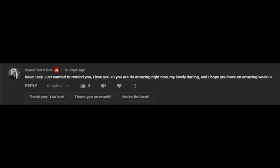Am I a material girl? Hey. Just wanted to remind you, I love you. You are doing amazing right now, my lovely darling. And I hope you have an amazing week.